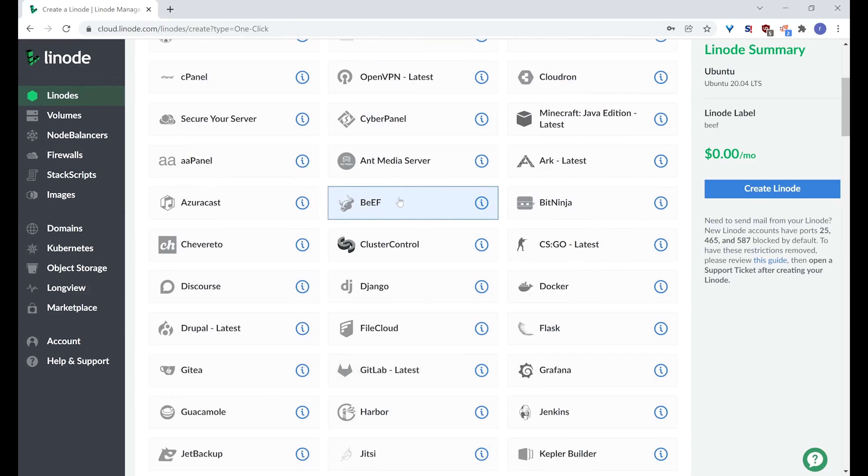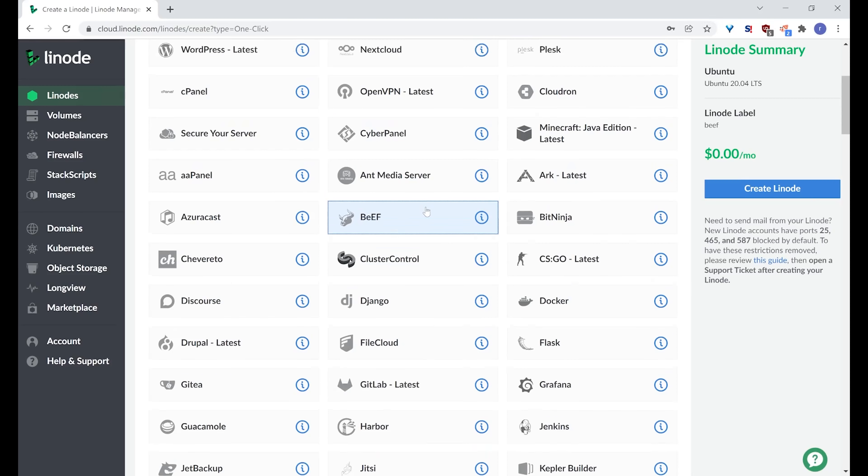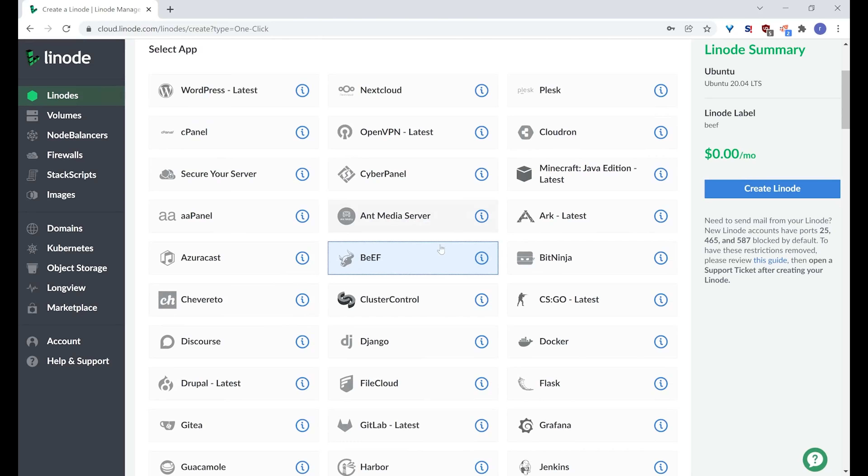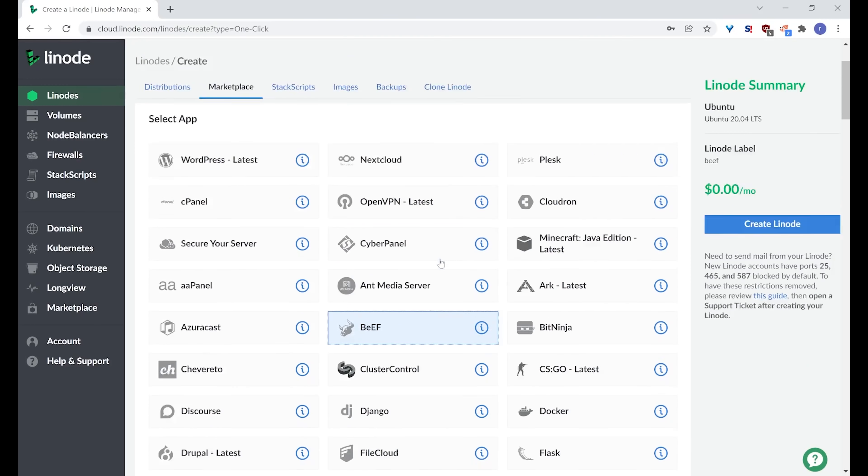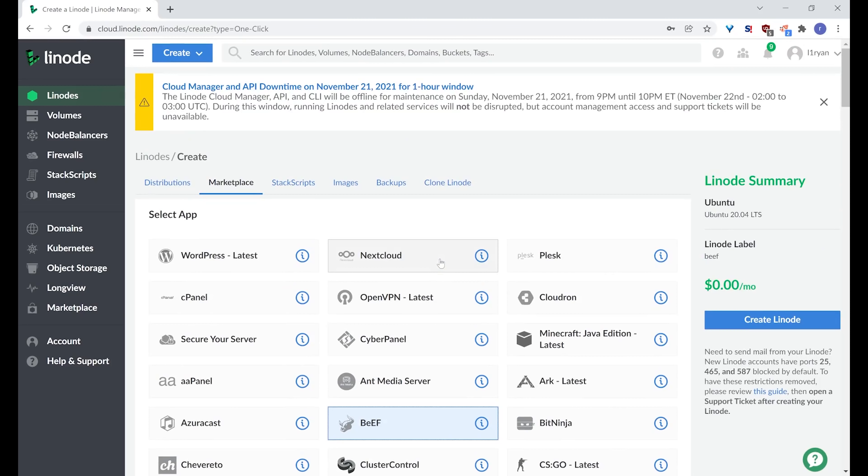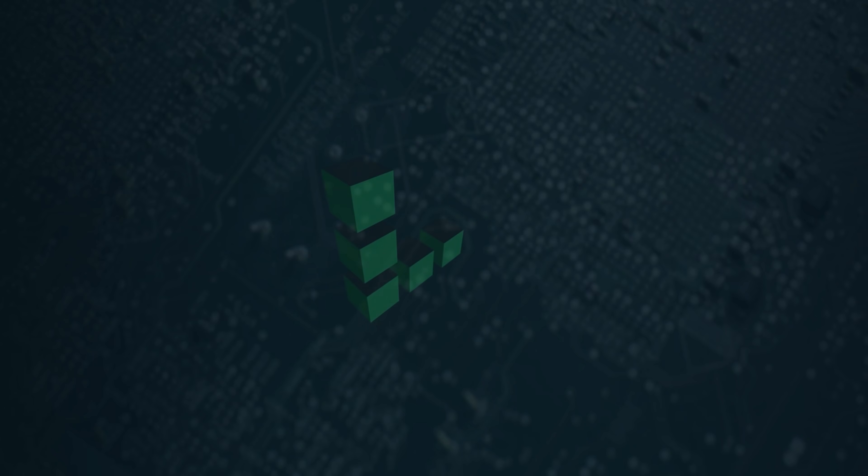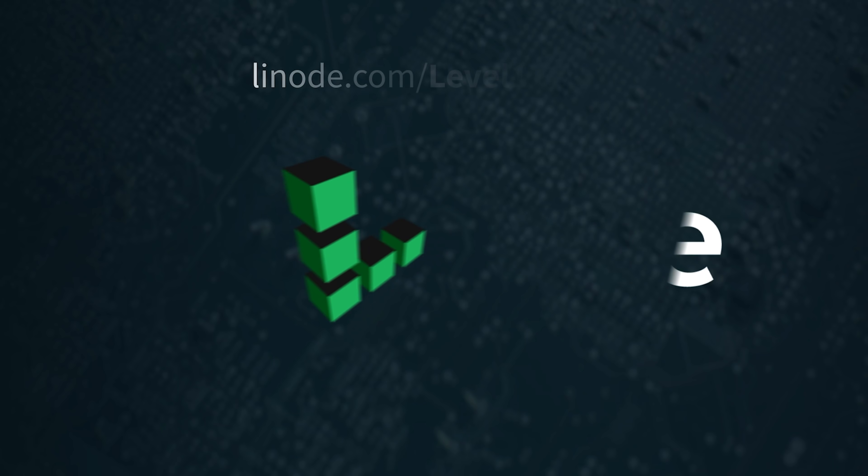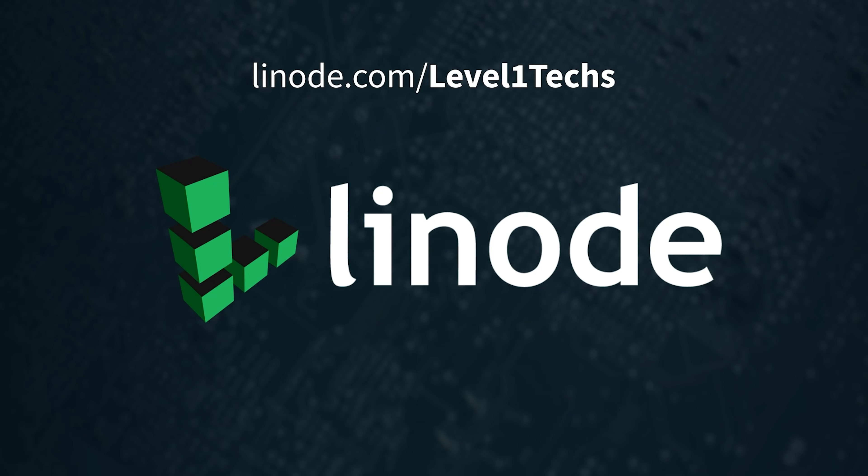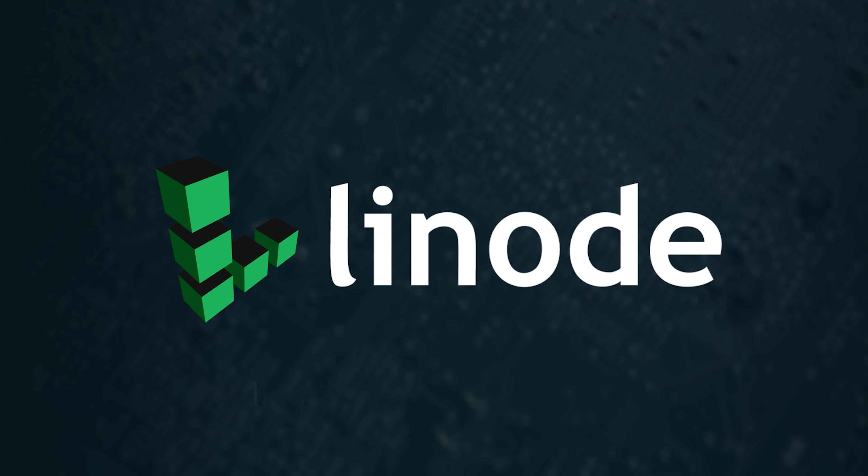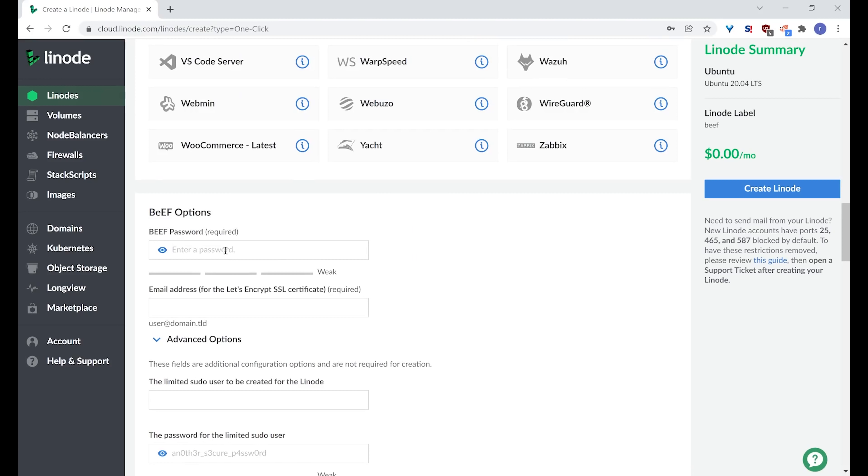And the one-click marketplace has just been expanded. They have a lot of cool new stuff. We're going to be checking out a couple of new things that they've got on here. And one of those is beef. Beef is a browser exploit tool that will test your browsers. And luckily there is a one-click install in the marketplace here. So we're going to check that out. And we're going to check it out for free. And so can you by using the free Linode credit with our promo code. You can also check out any of these other things that you want by using that code.